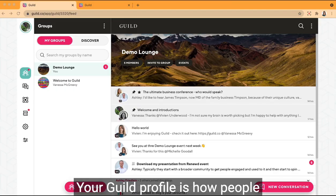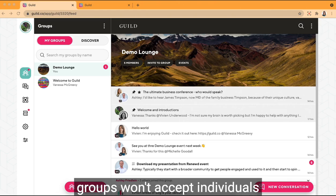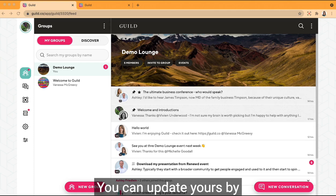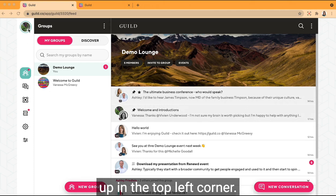Your Guild profile is how people get to know you, and some of our groups won't accept individuals whose details aren't complete. You can update yours by clicking on the profile picture up in the top left corner.